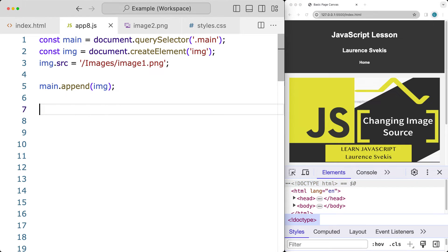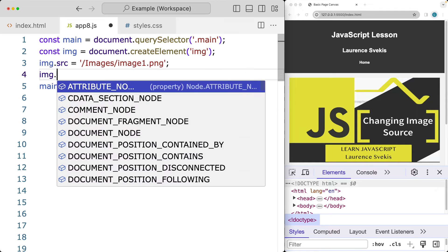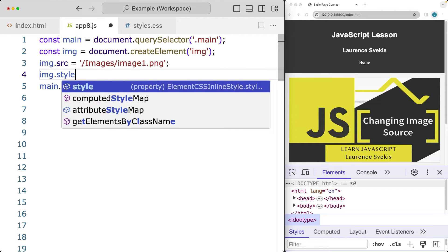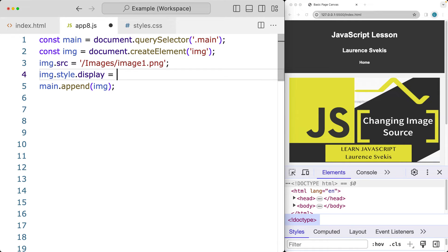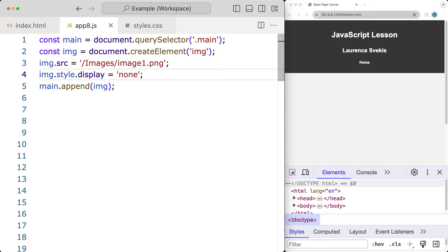We don't have a lot happening with the image yet, so what we want to do first is hide the image. We'll select the image, update the style, and set the display property to none — that's going to hide the image on the page. We then want to toggle the view of the image, so we'll add a button on the page to allow us to do that.